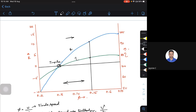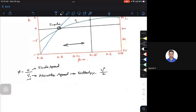We are trying to build a relationship between degree of reaction, efficiency, and speed ratio, where phi is related to V1 — that is blade speed or enthalpy drop or heat drop — because enthalpy H is a function of velocity, and velocity is related to energy.